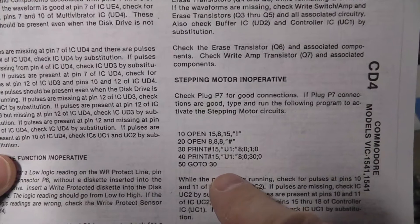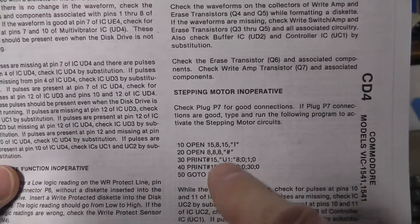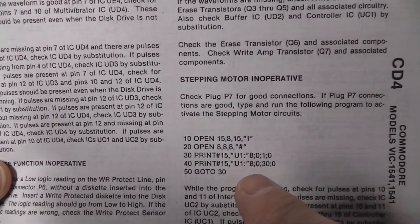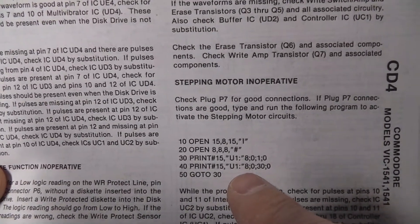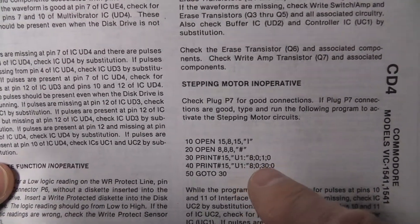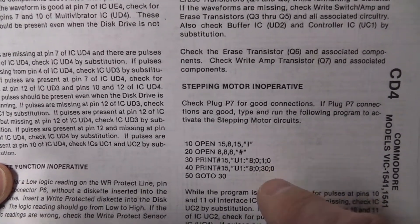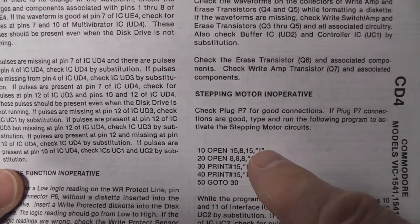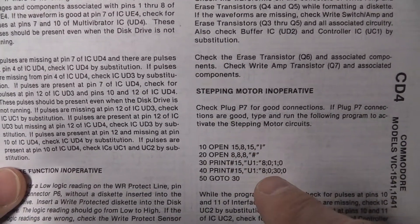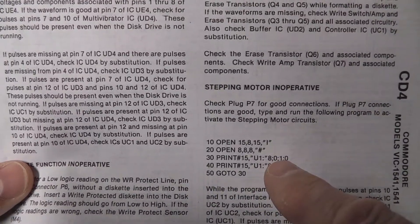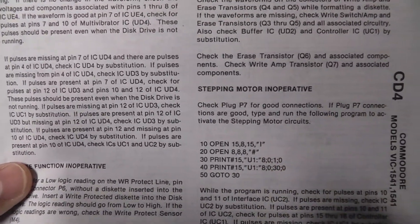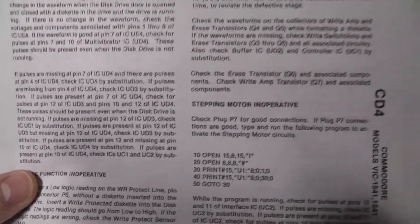This command right here, or this little program right here, will actually move the stepper motor and the read-write head probably from track 1 to track 30. That's what I think it's doing, maybe initializing the drive and then moving it from track 1 to track 30. I'm not sure.